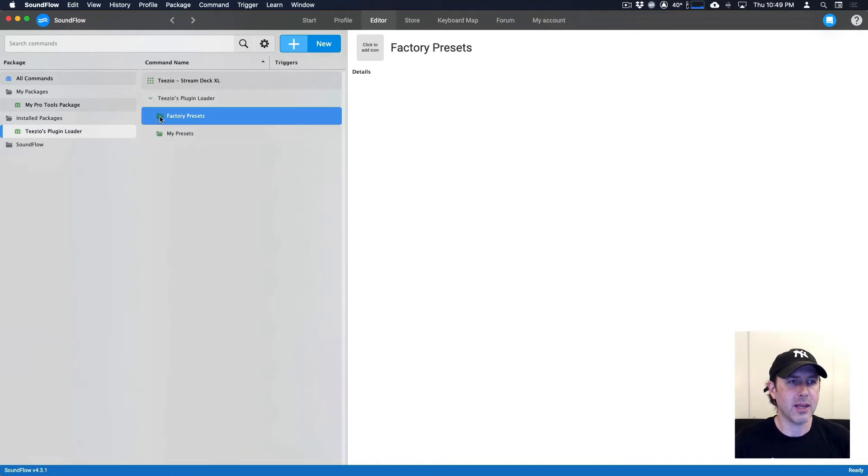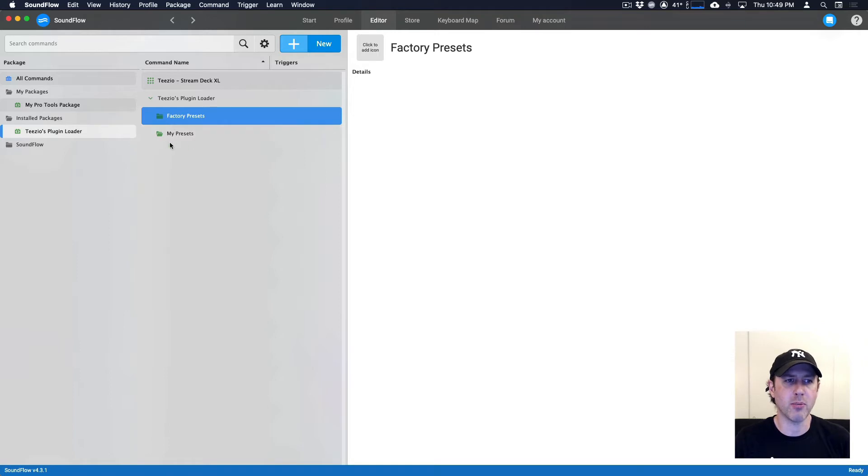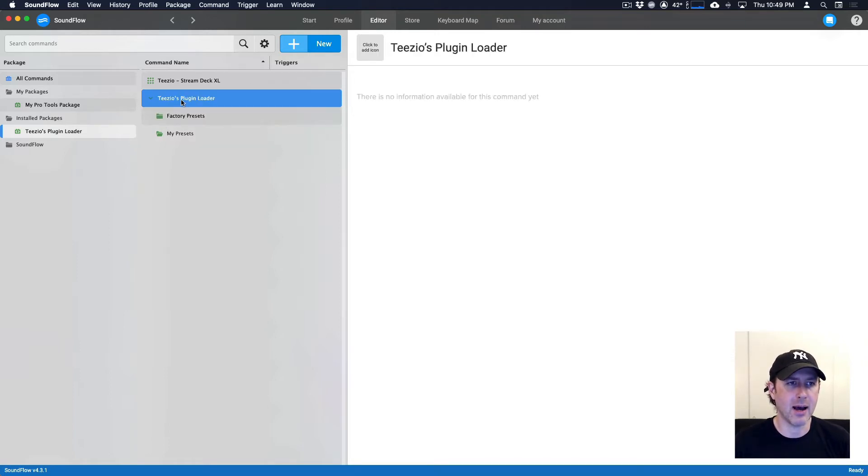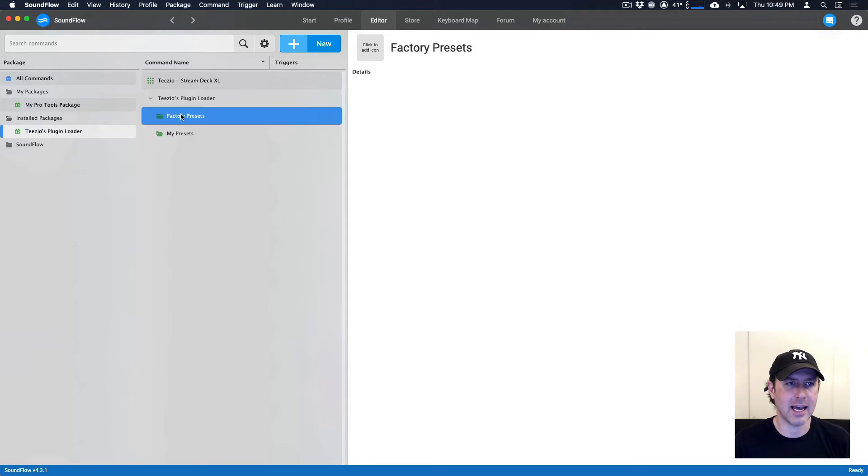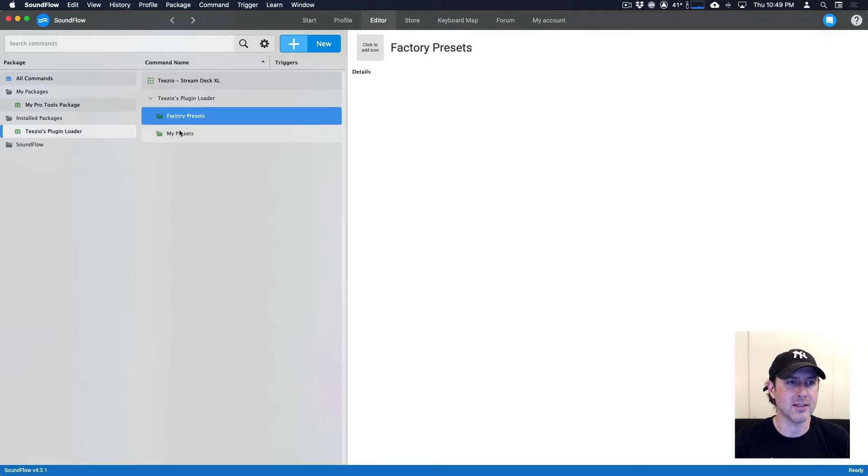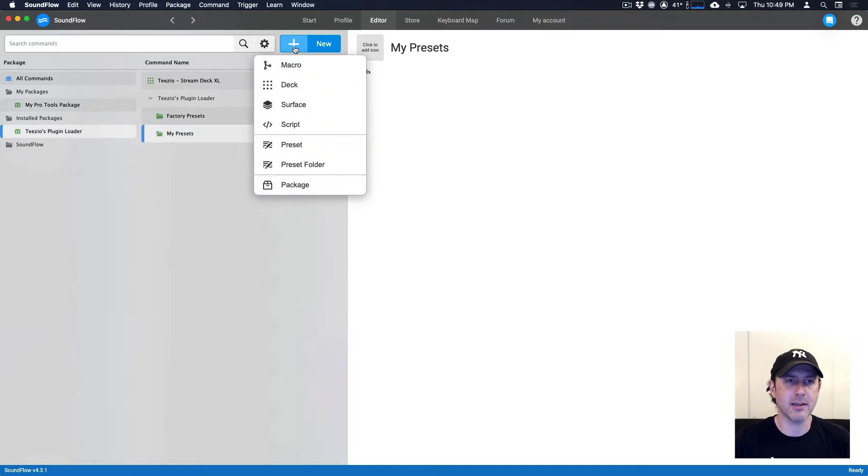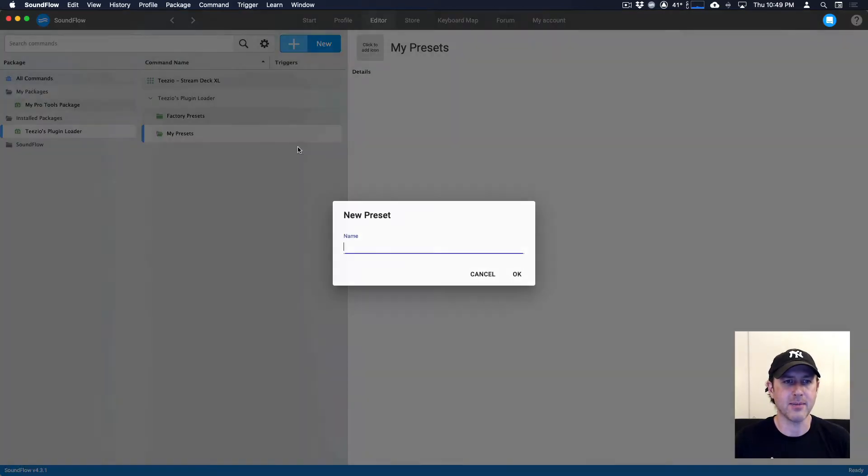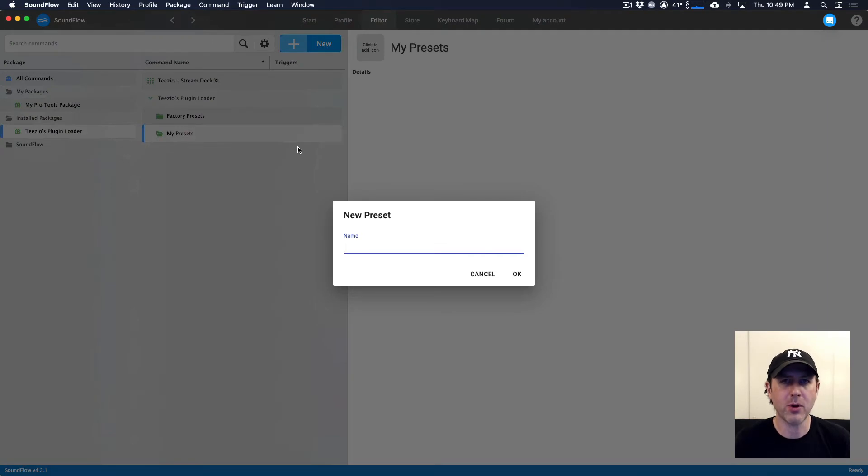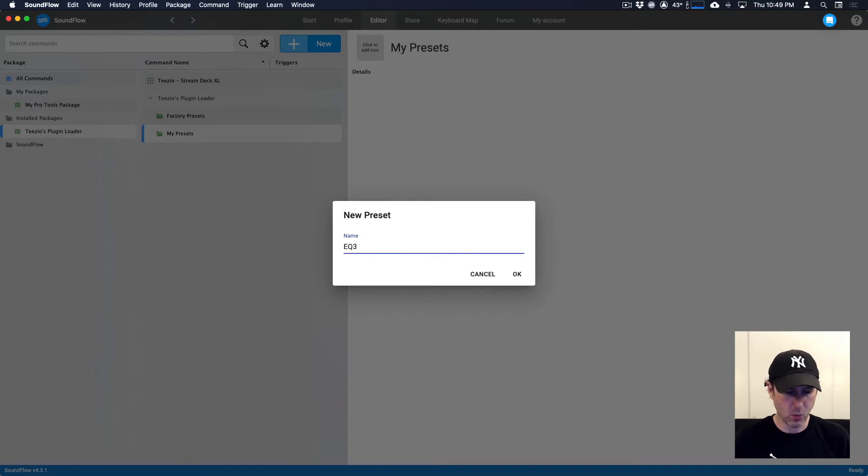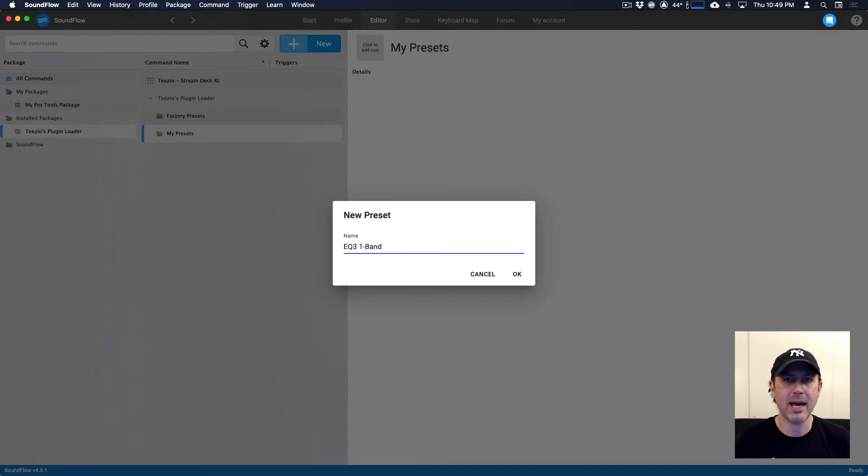Then we've got a my presets folder, which is where you'll store the presets that you make yourself. So to create a preset, we can select either of these folders here. And then we click the plus button and then click preset. And so what I want to do is make a preset to open up the EQ3 one band, the one band EQ in Pro Tools.